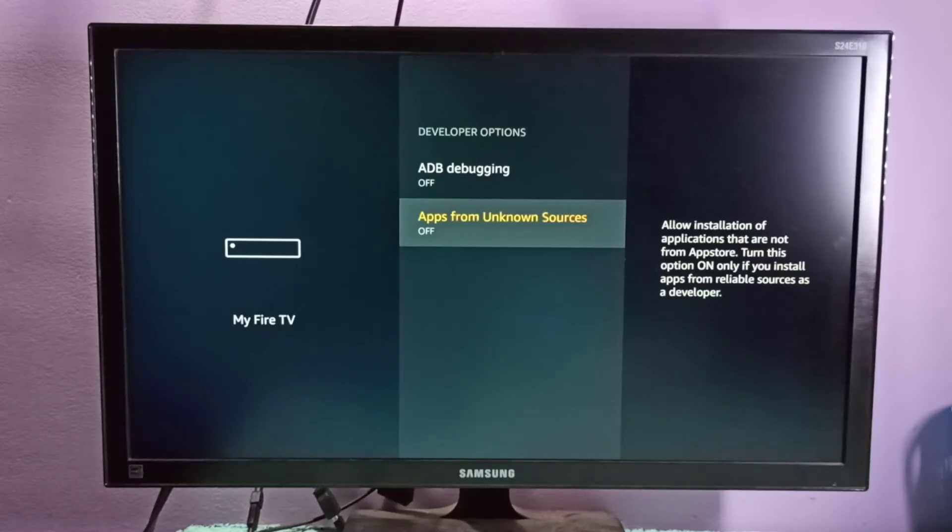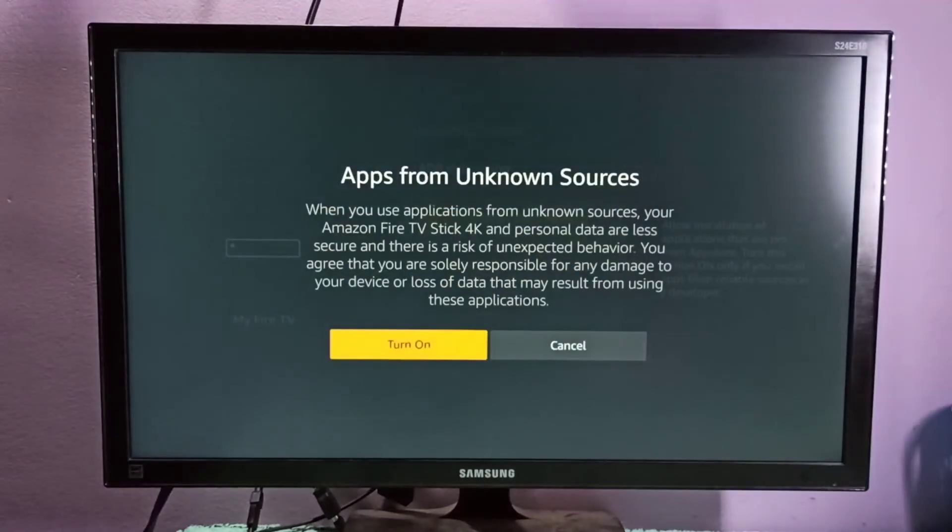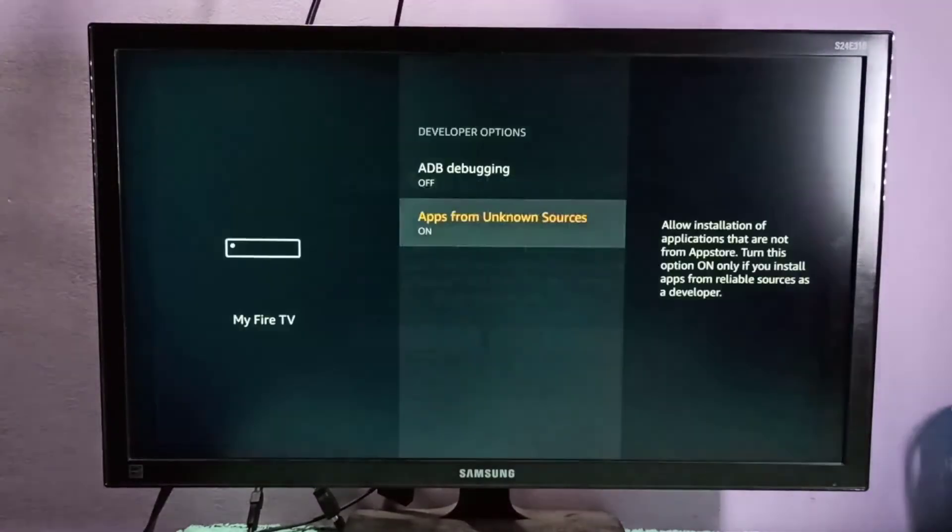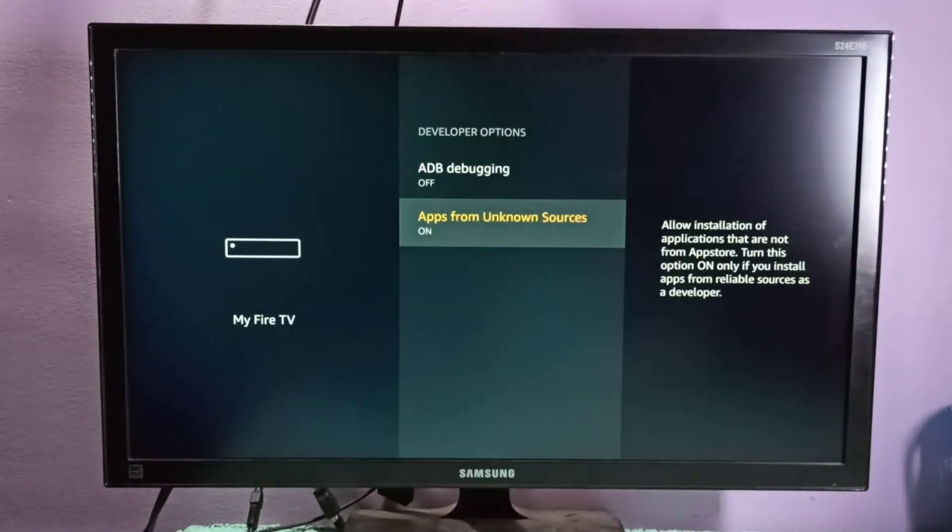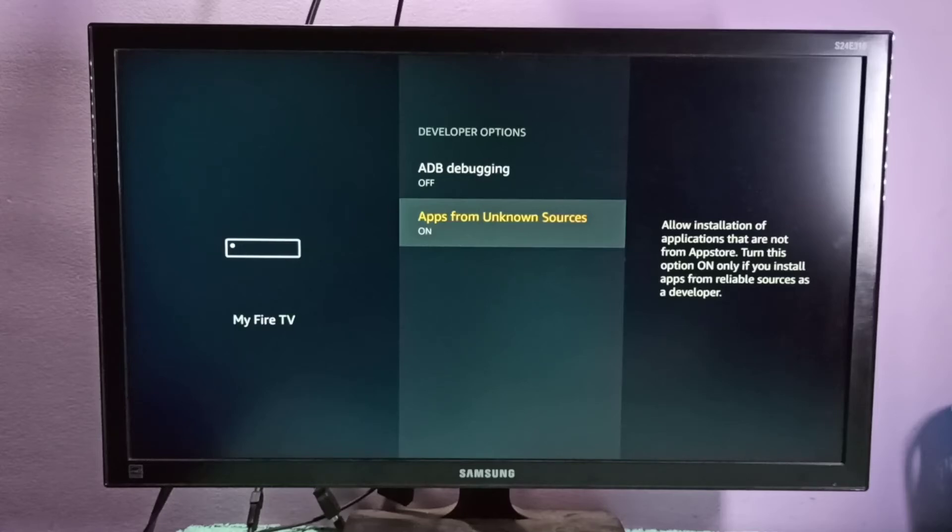On the right side, you can see the message: 'Allow installation of applications that are not from App Store.'